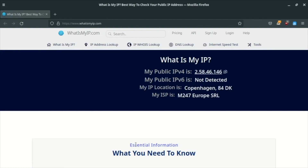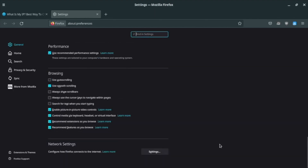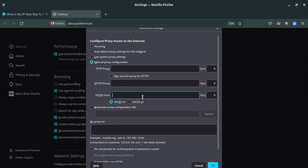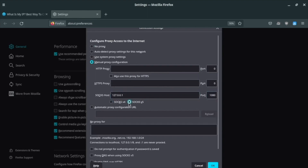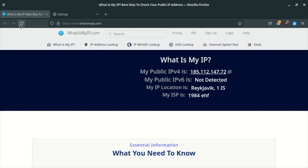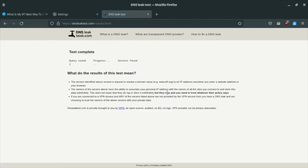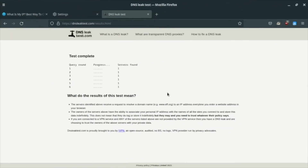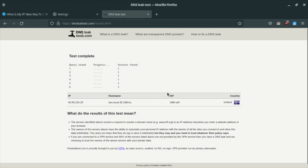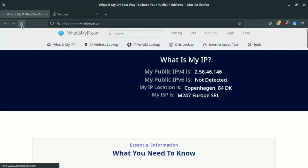Let's test Shadowsocks. The source of my traffic is an IP in Denmark. Let's redirect it by adding my Shadowsocks proxy. Go to settings, scroll down, network settings, manual proxy configuration, SOCKS proxy. Point it to your localhost on the local port written in the Shadowsocks configuration file. Select SOCKS version 5. And this is very important — select proxy DNS when using SOCKS. The source of my traffic is now my Shadowsocks server located in Iceland. Make sure to perform an extended DNS leak test. Everything is okay.